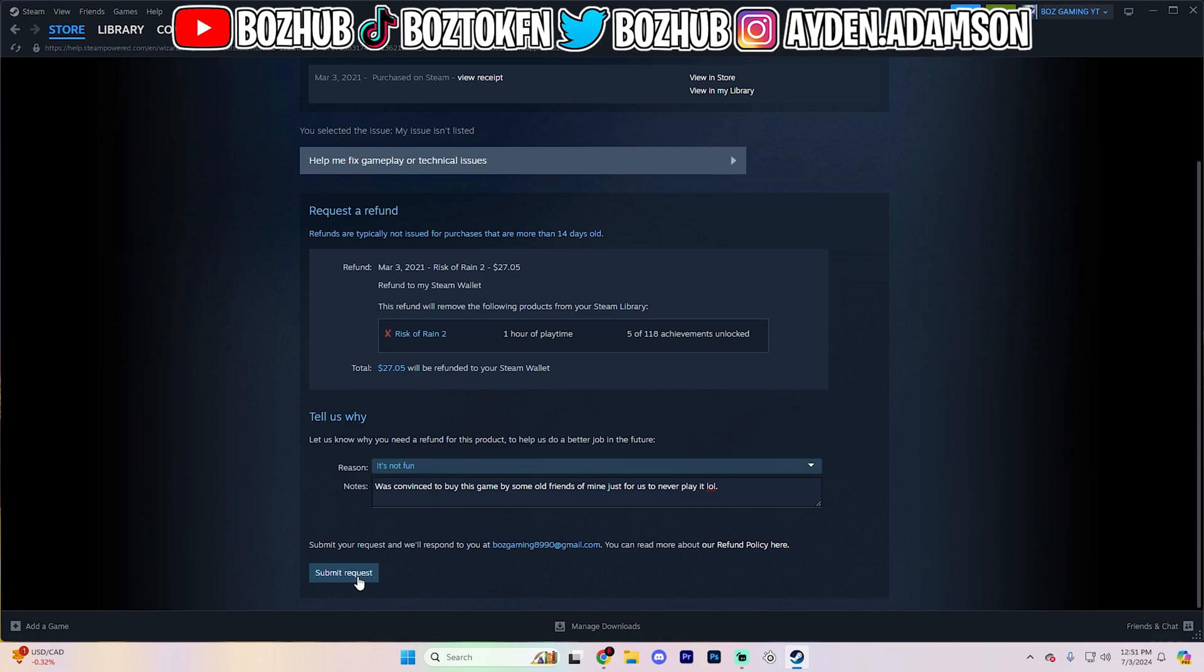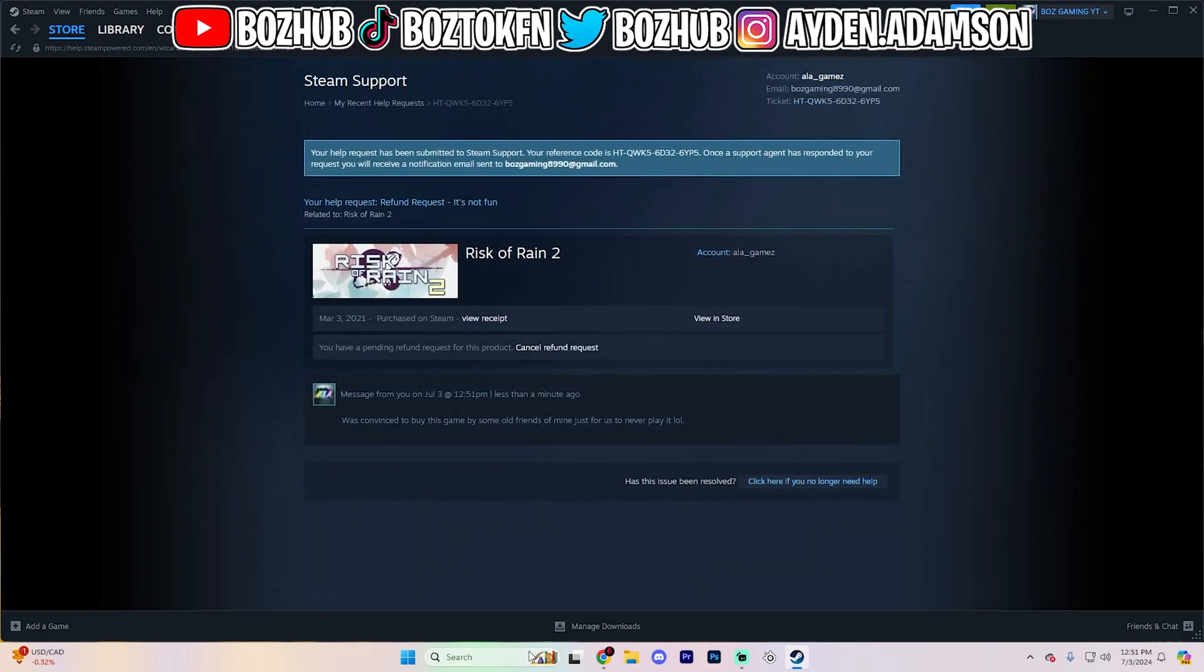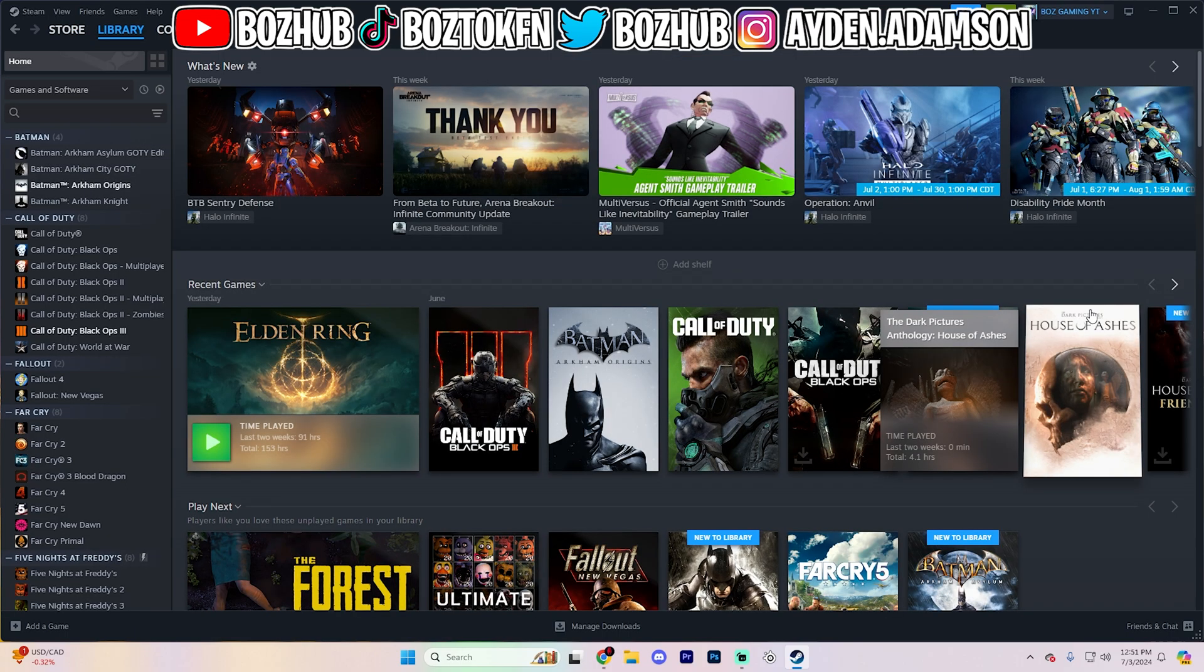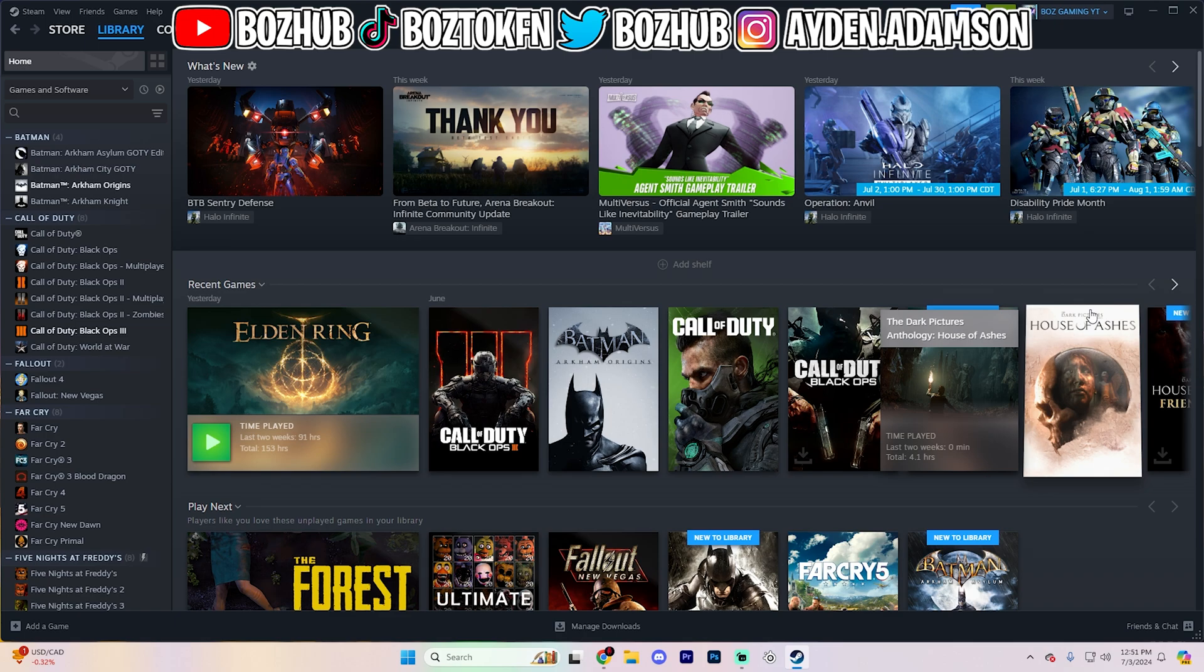But after that, you just need to go ahead and submit the request and you are all good. From here, they'll message you on your email and tell you either your request has been approved and this has been sent to your Steam account or they will deny your request, unfortunately. But that's all you have to do in order to refund games here on Steam.